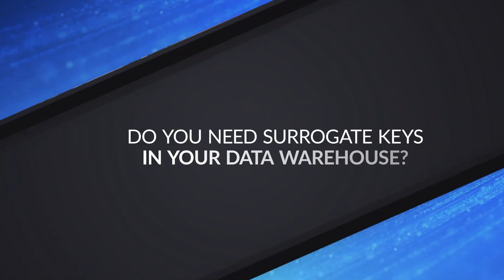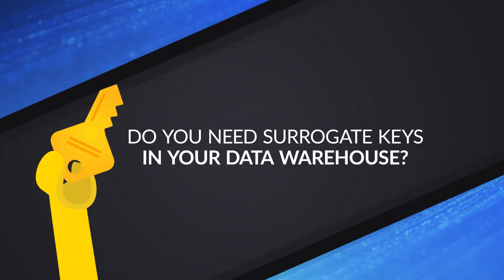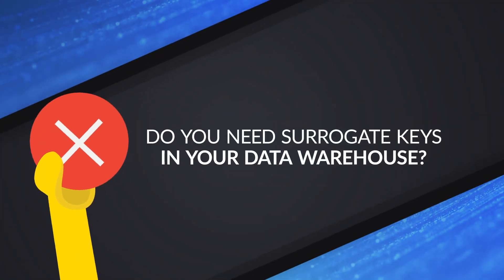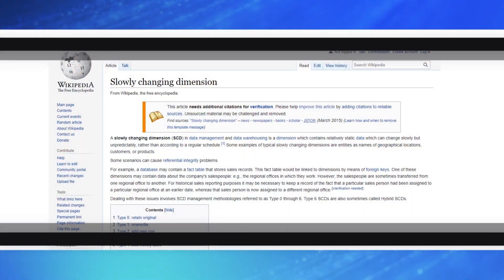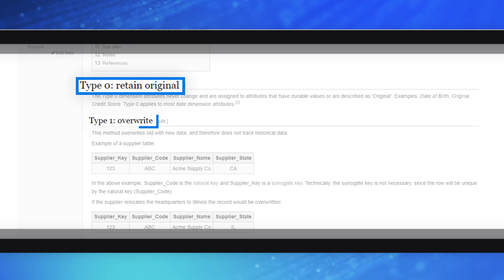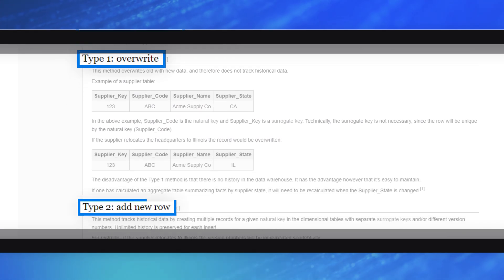Did a video on surrogate keys. There were some debates about should you use surrogate keys? Should you not use a surrogate key? If I have a strong natural key, I don't need a surrogate key. There's some accuracy and some truth there. But when you're designing a dimension, it is absolutely necessary to have a surrogate key. So I decided to do a video where I talk about the most common types of attributes you can have in your dimension: type zero, type one, and type two.